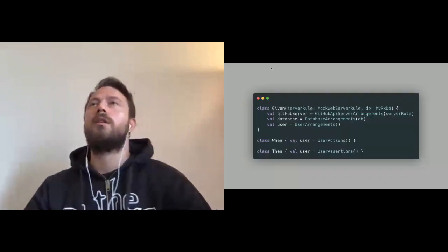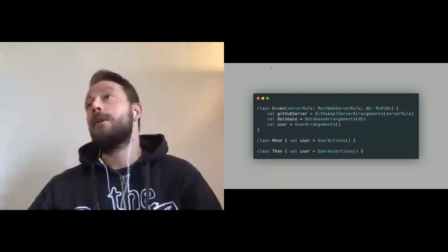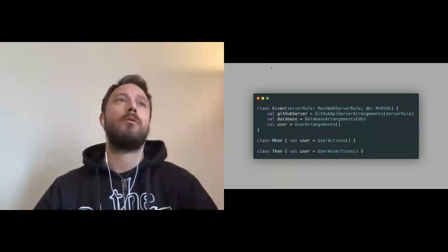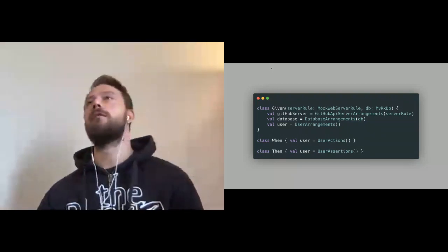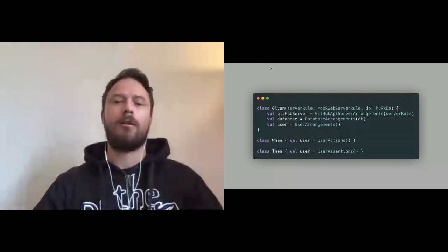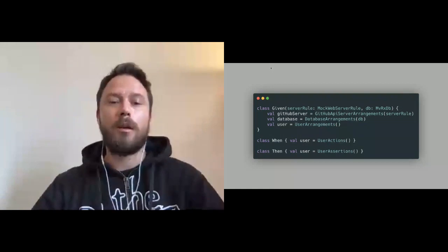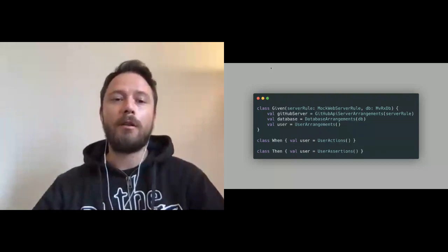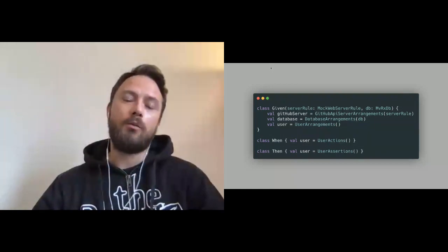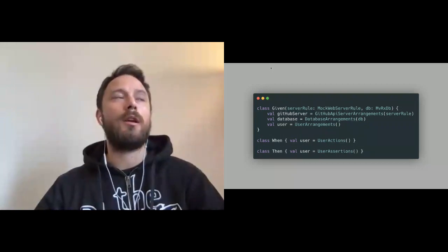As Uncle Bob says, you have to keep your test code at the same level of quality as production code — test code is not throwaway code. When writing your UI tests, you want to write them once, covering a scenario that can be useful in the future when you come back to refactor the code. I suggest different patterns — here is a very simple one.